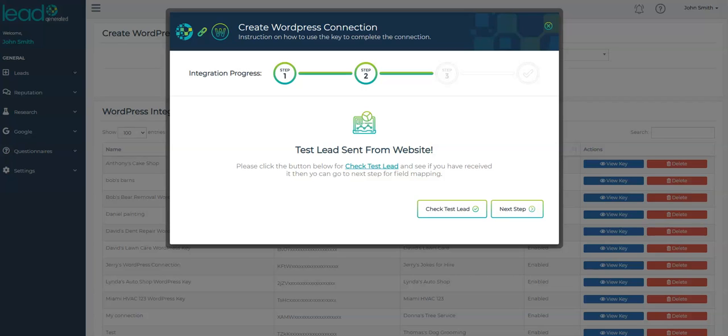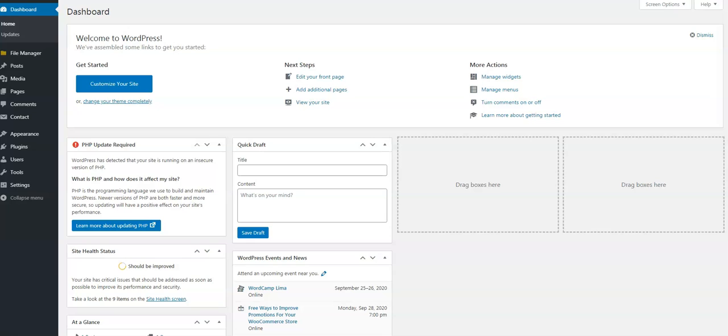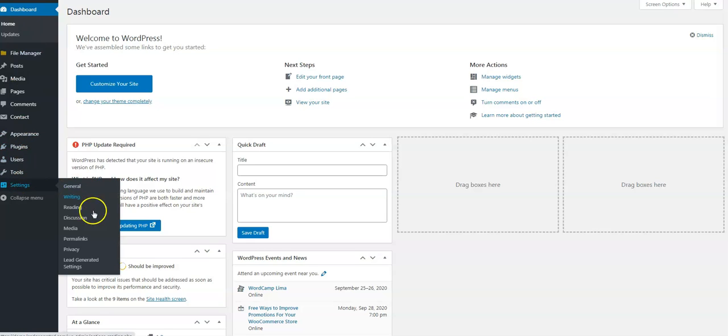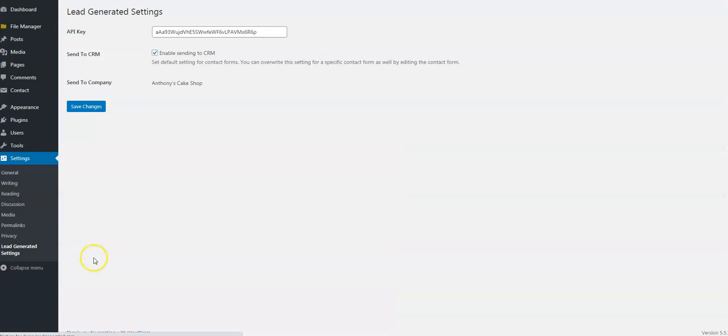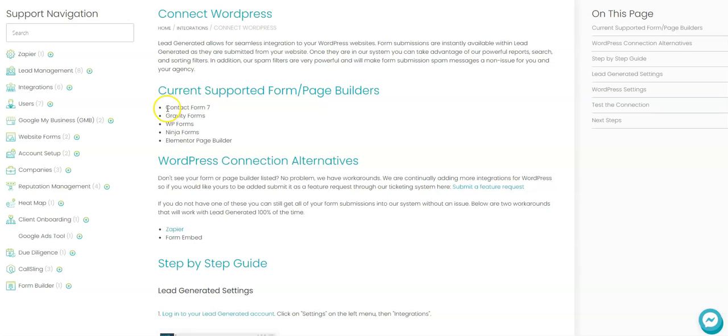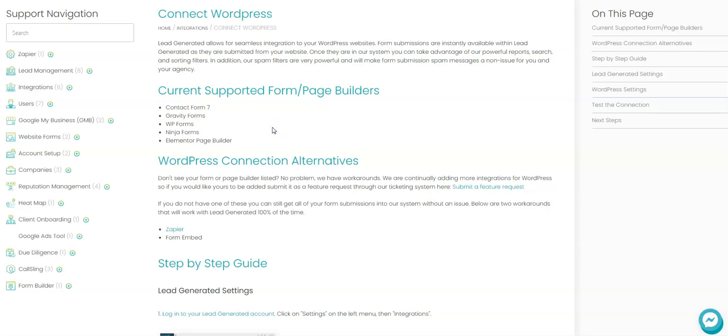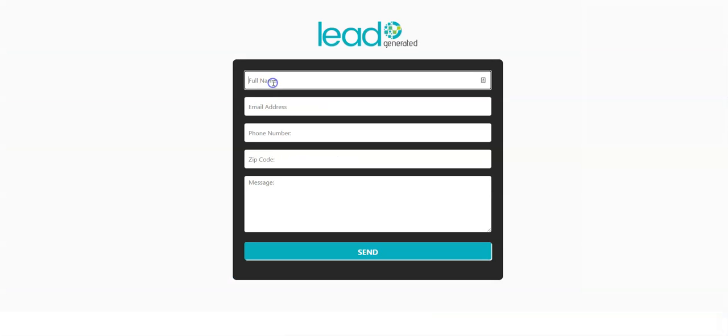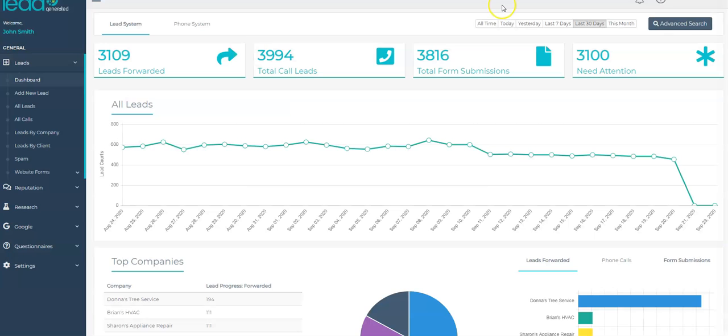If for some reason you did not receive the test lead, a few troubleshooting steps you might try. Within WordPress, make sure your company is listed in the area within the plugin settings. Right here. Confirm that you're using a form builder or theme that is supported by our plugin. Try sending another test lead. To ensure the form submission is actually working, try sending yourself an email with the form submission as well. If you're not able to figure out the issue, reach out to our support team and we'll find the issue for you.